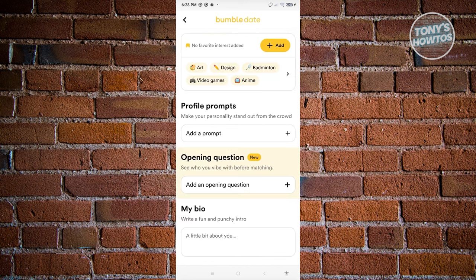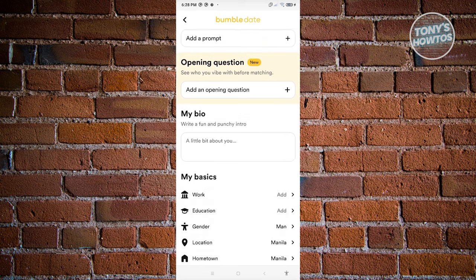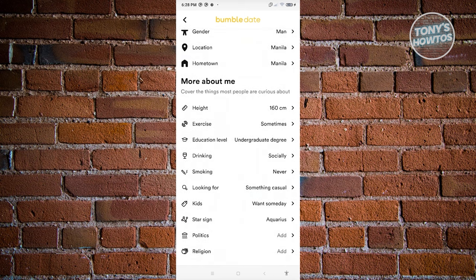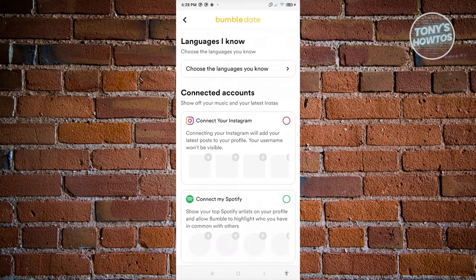In Edit Profile, you can change things like profile prompts, opening questions, your bio, work, education, more about me, height, exercise, kids, and languages. The more you input in your profile, the more possibilities of getting more matches in Bumble.